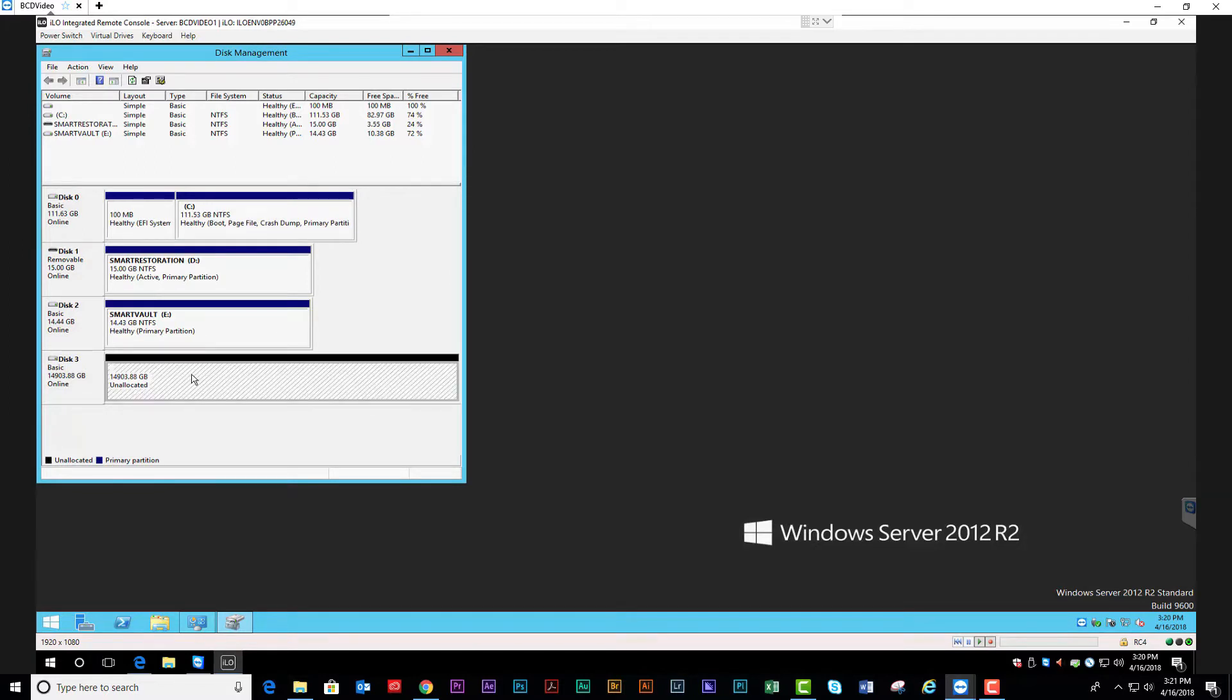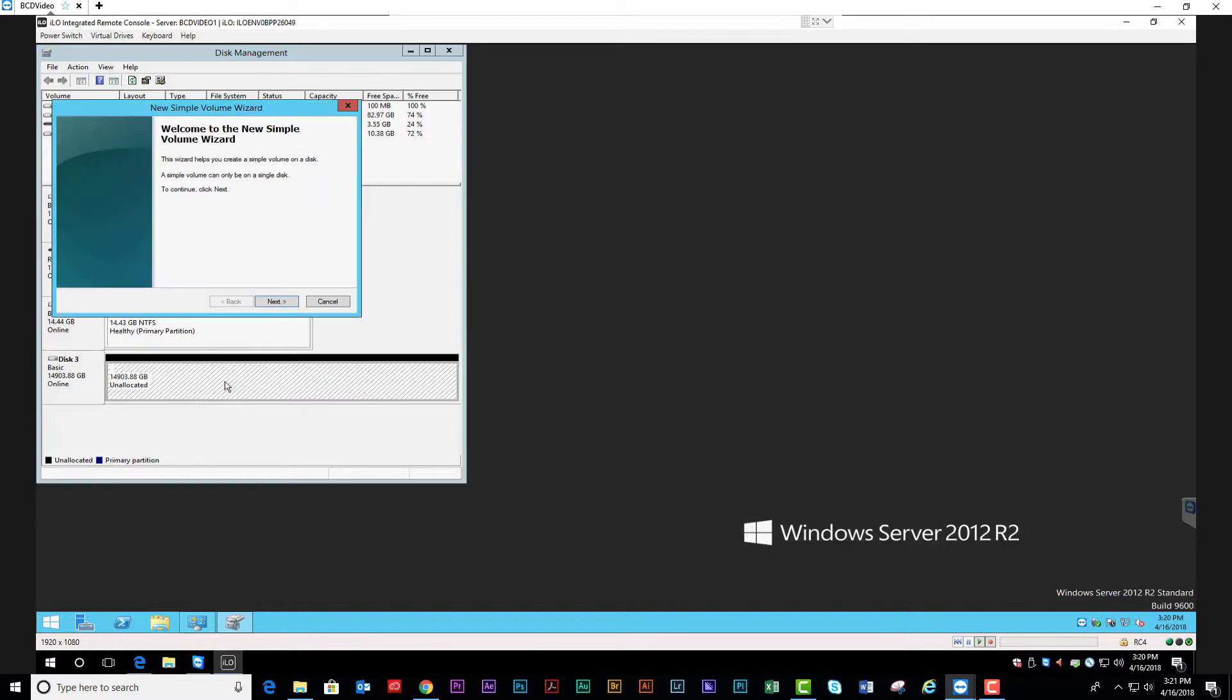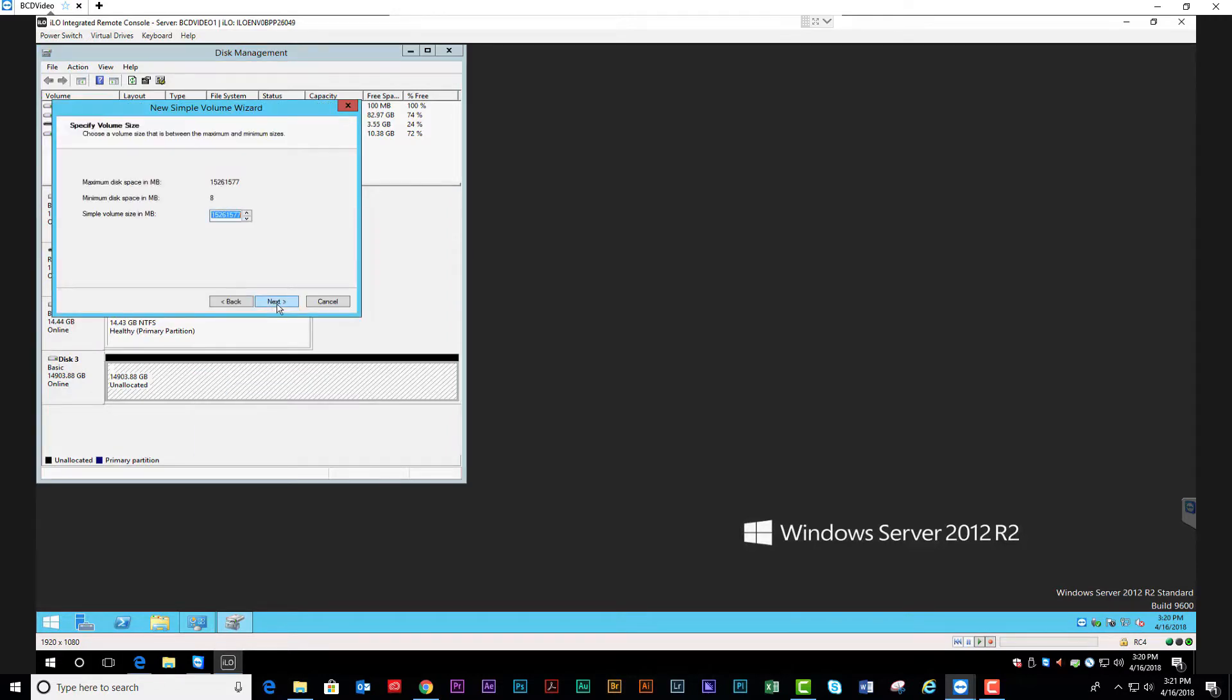Go ahead and right-click on the volume. You're going to create a new simple volume. Go ahead and select Next. Full storage, unless you're going to split up the storage. Click Next.